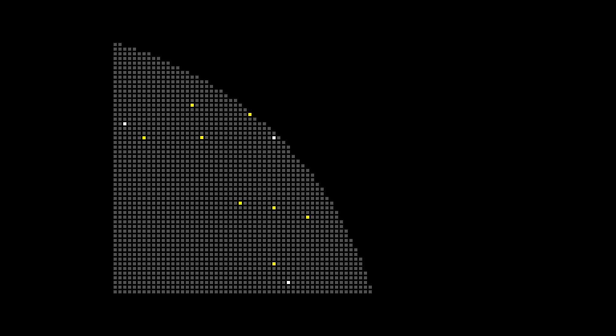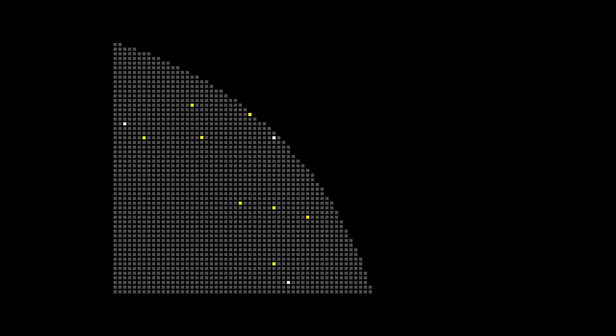The first features I'll be covering are corrections to the UP-B distribution that's intended to be used for Fox and Falco. This is the distribution that's performed by holding modifier X or Y in conjunction with one of the four C-stick directions. The C-stick down and up coordinates have both been changed as I realized that they contained an illegal coordinate.